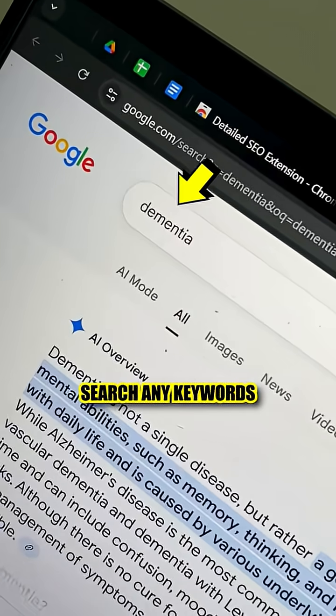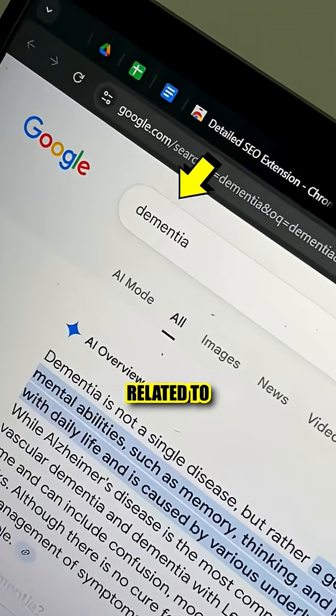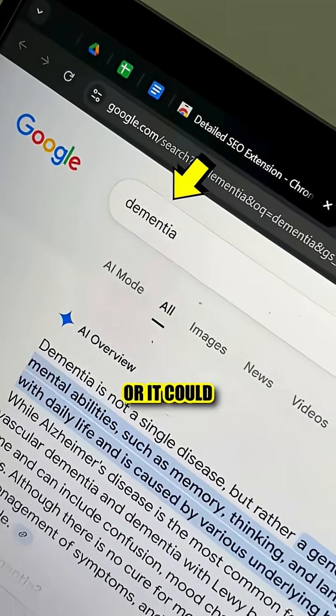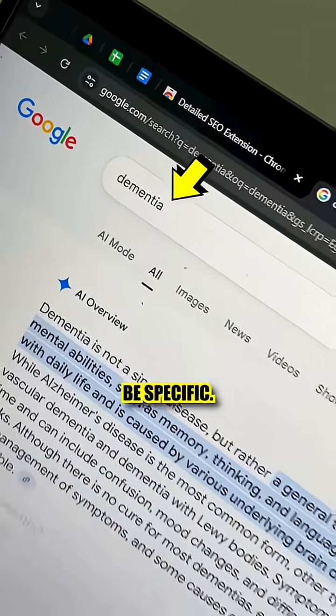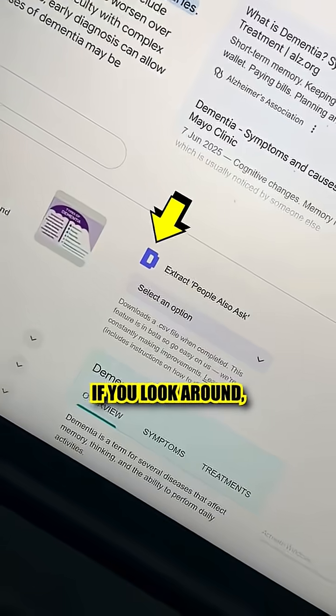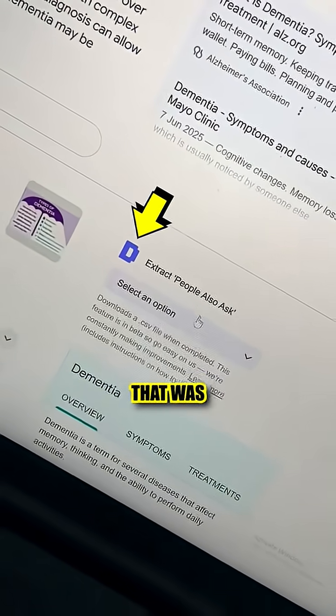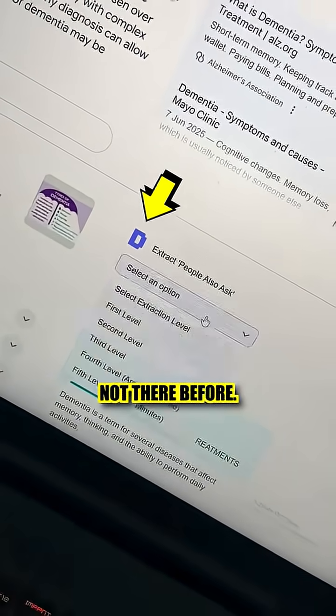Once it's added, search any keyword related to your business — it could be generic or it could be specific. And suddenly, if you look around, you'll see a new box that was not there before.